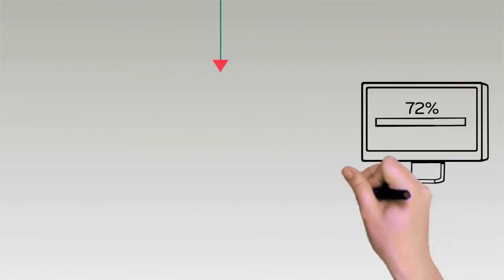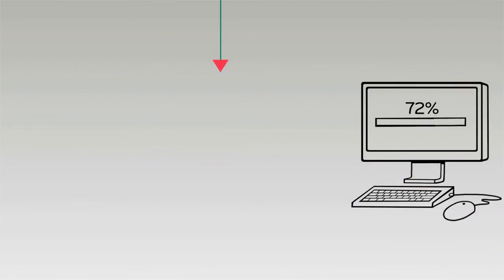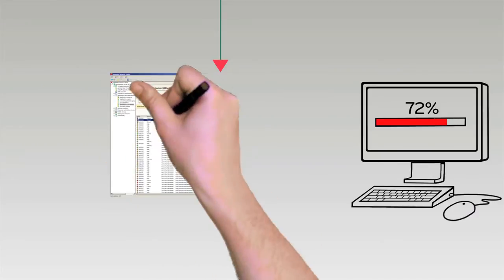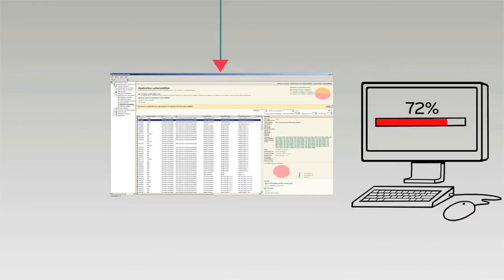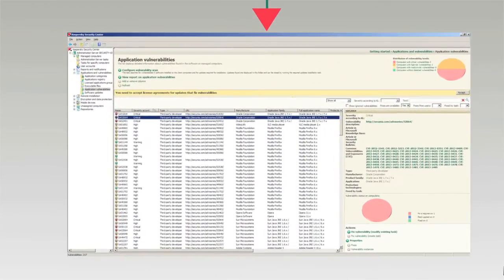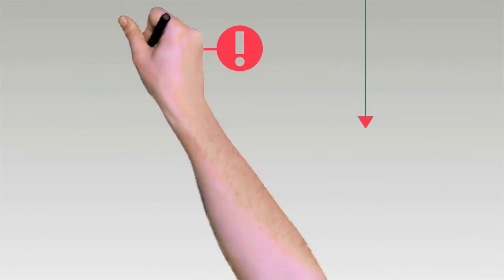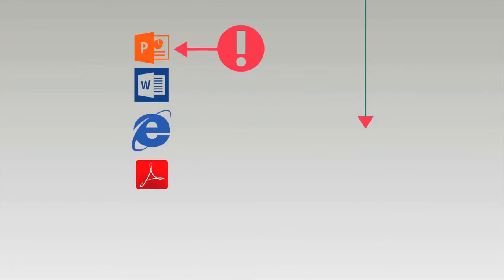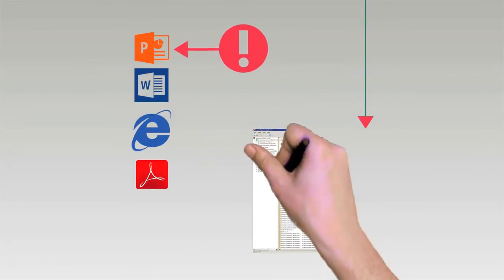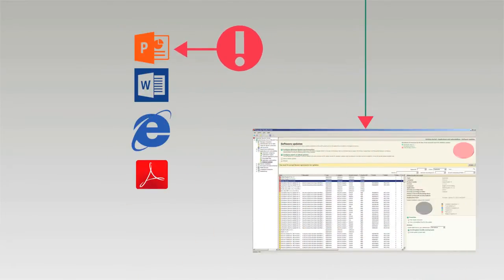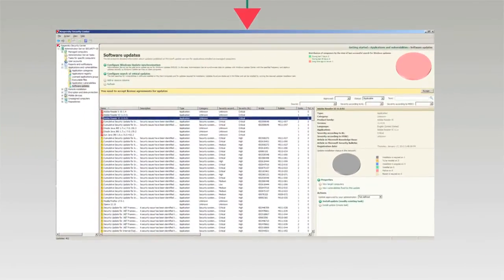Kaspersky Systems Management scans workstations for vulnerabilities on demand or according to set schedules. The patch management module identifies all required patches and prioritizes the ones that need immediate attention.